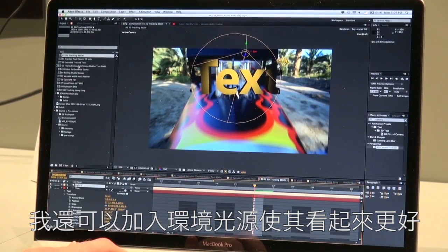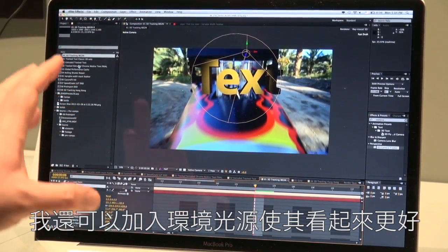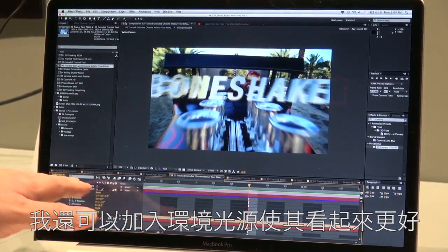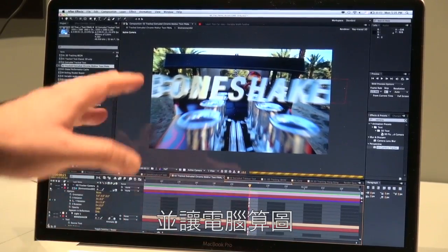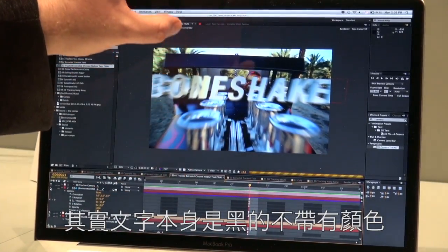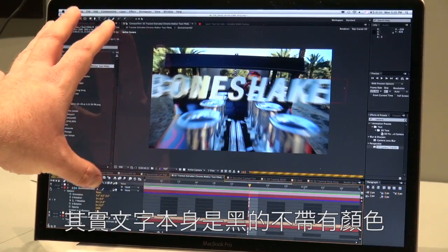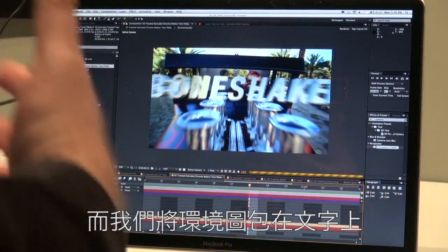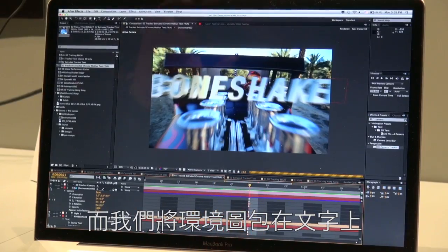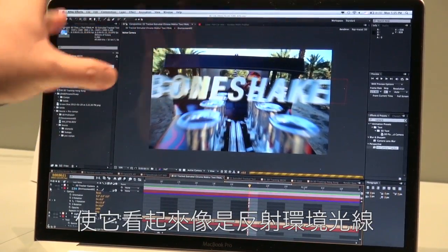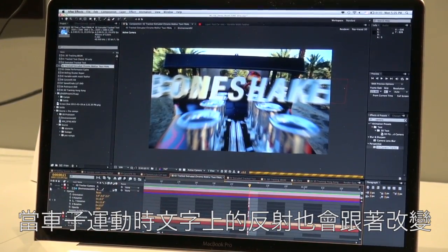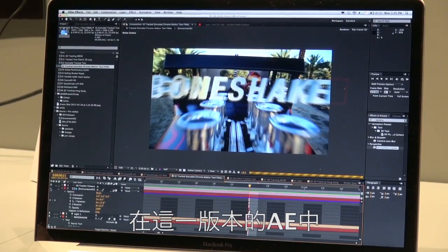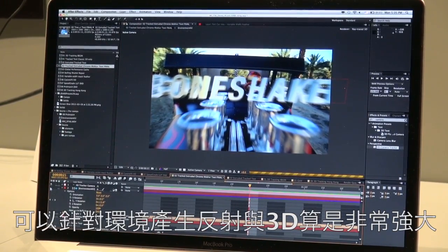I can start to tweak this a little bit more and add things like environment mapping. If I turn this layer off and give it a second to render, you'll see that the text itself is just black — it has no color — but we've actually created an environment map, which is a photograph wrapping around the text and creating the actual color and image. As this moves, the color and lighting actually changes in the shot. So having environment mapping and real 3D is a really powerful part of this new feature inside of After Effects.